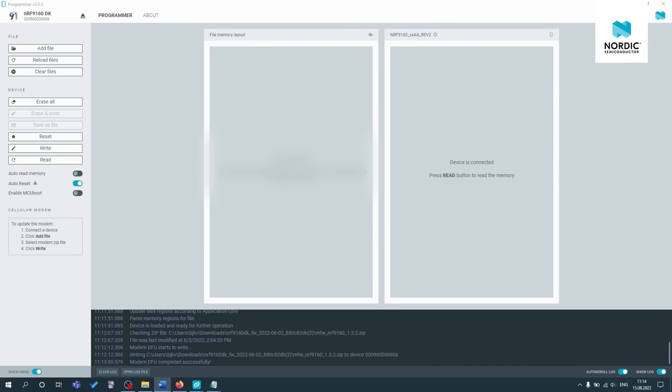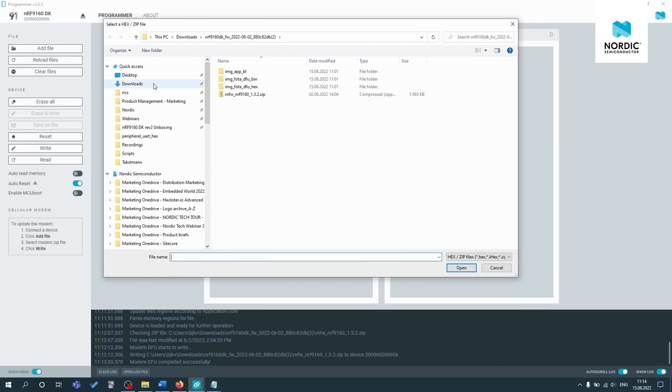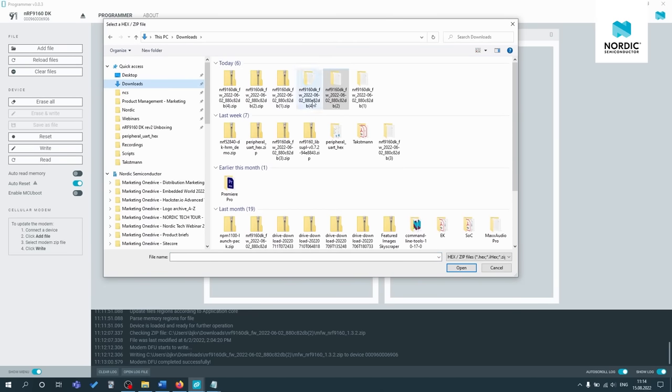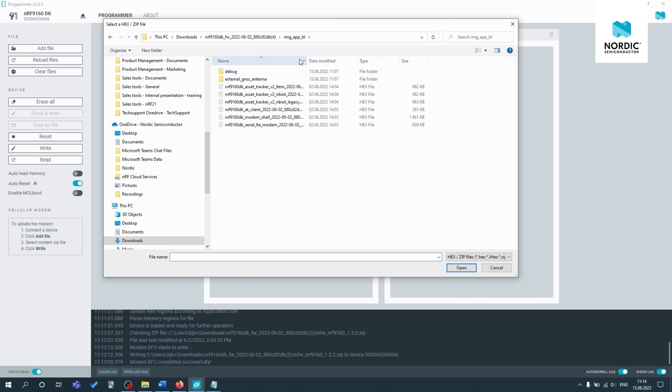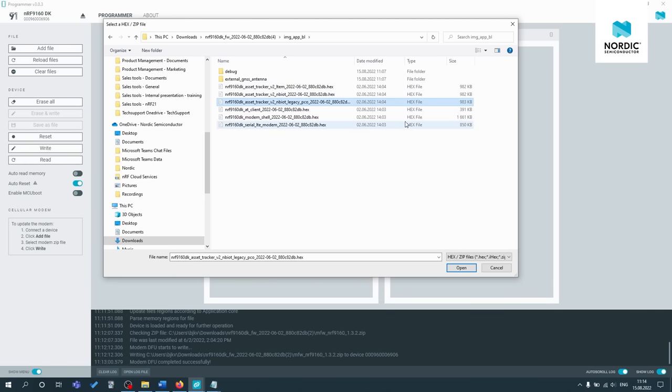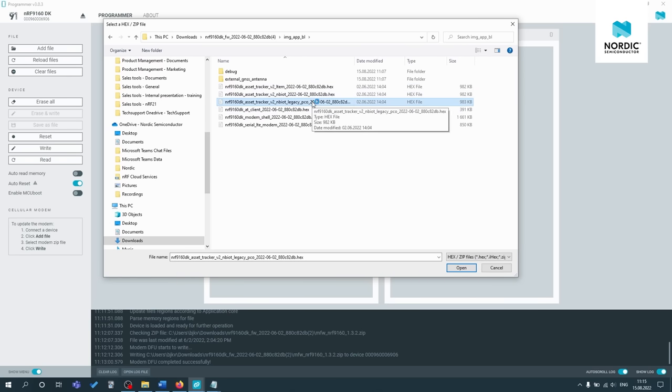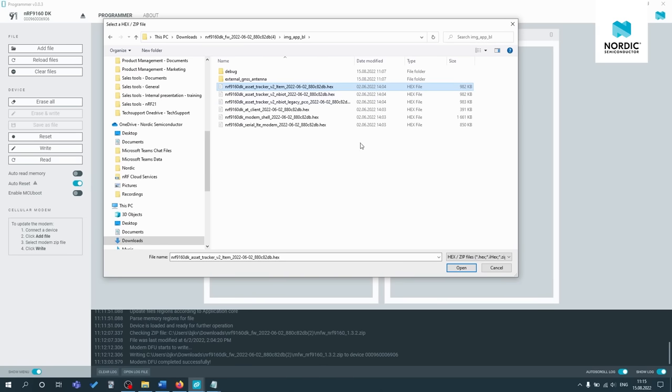So now to update the application firmware, click on add file, browse, go to the right folder, this one, image app bl. And now you have a choice between three different hex files. So depending on the SIM card and the network coverage in your region, you'll either need to flash LTE-M or Narrowband IoT firmware to your kit. Only flash the legacy PCO if you're sure your Narrowband IoT network does not support EPCO. So for most Narrowband IoT networks, try the EPCO variant first. So for me, I'm in a region that supports LTE-M. So I'll choose this one.